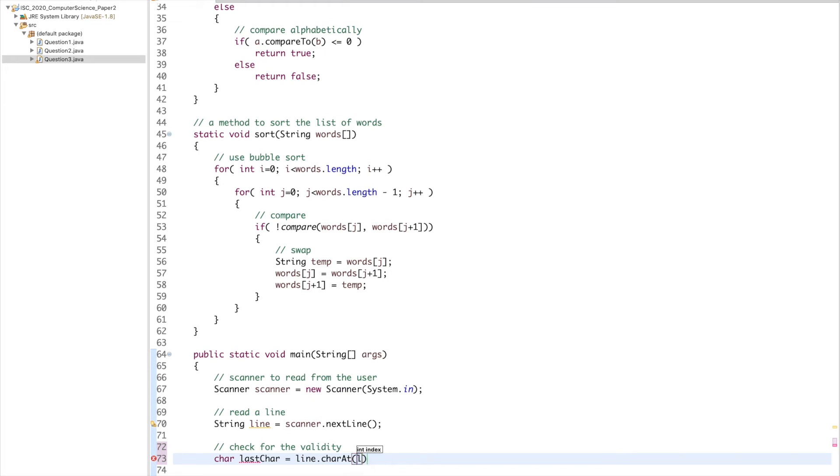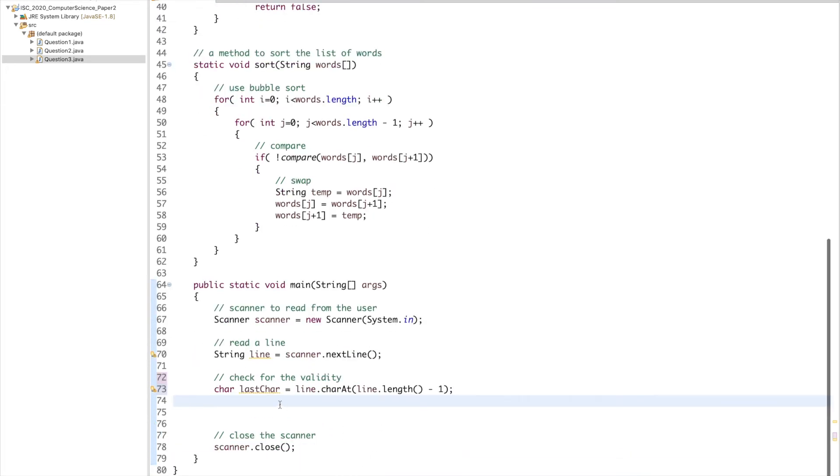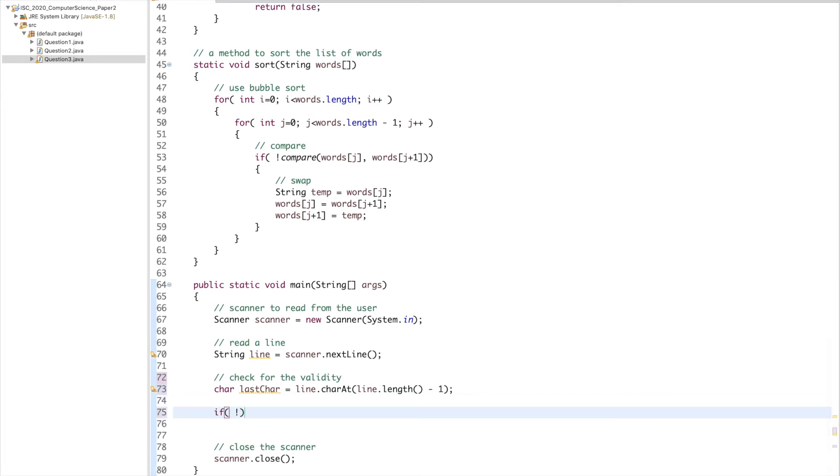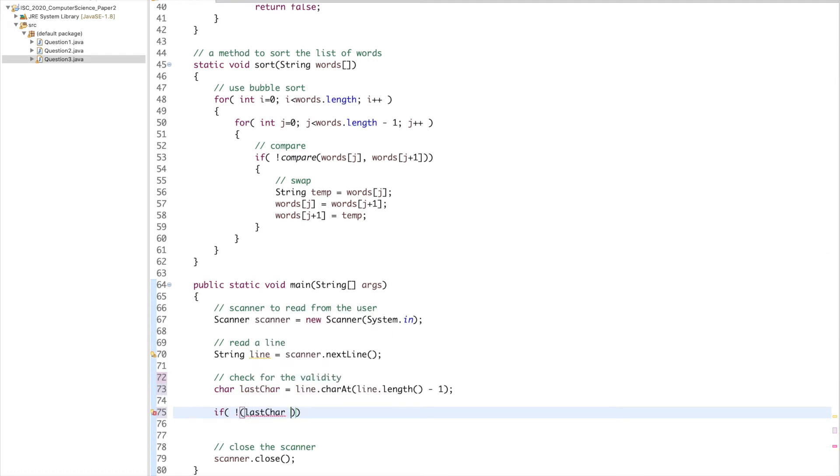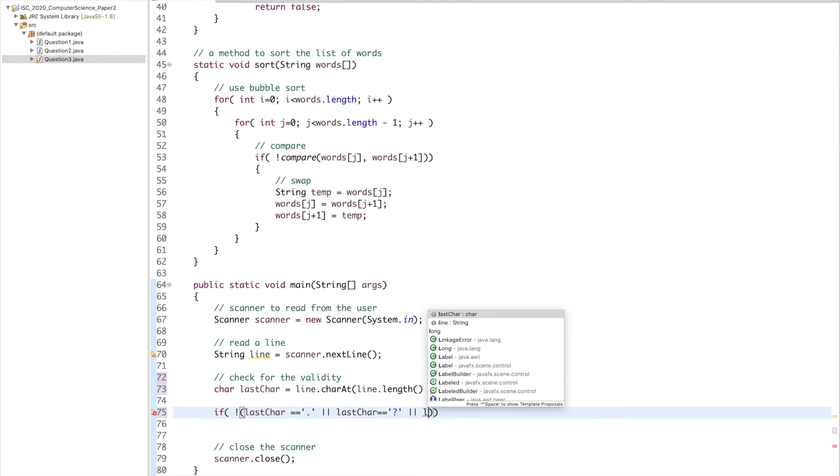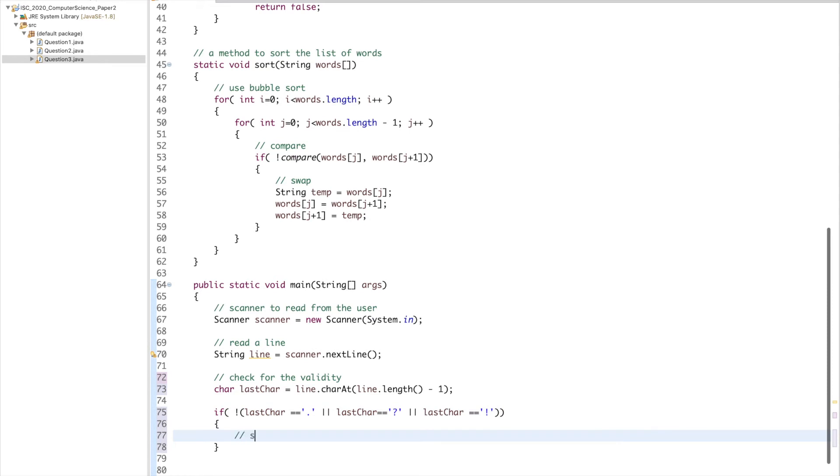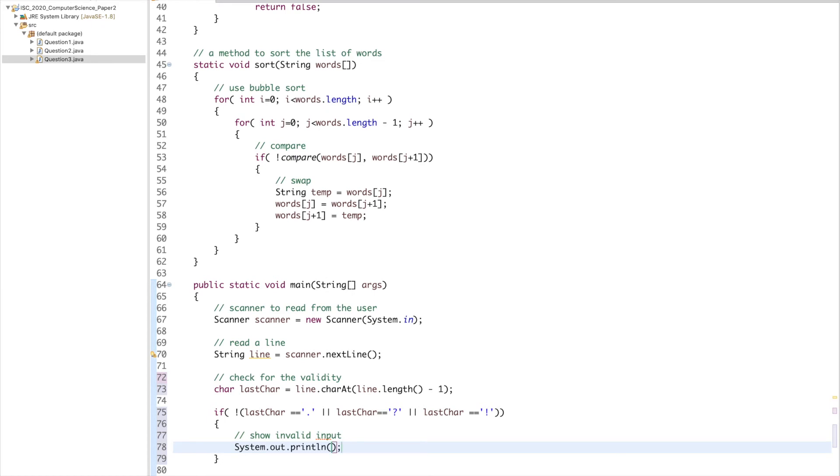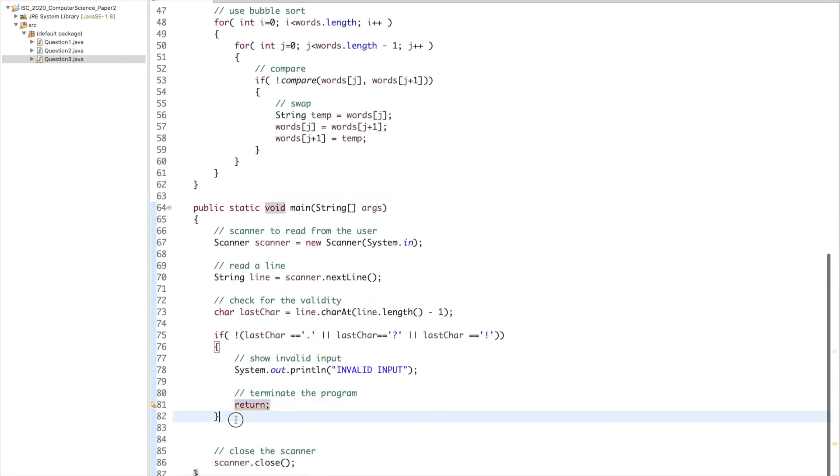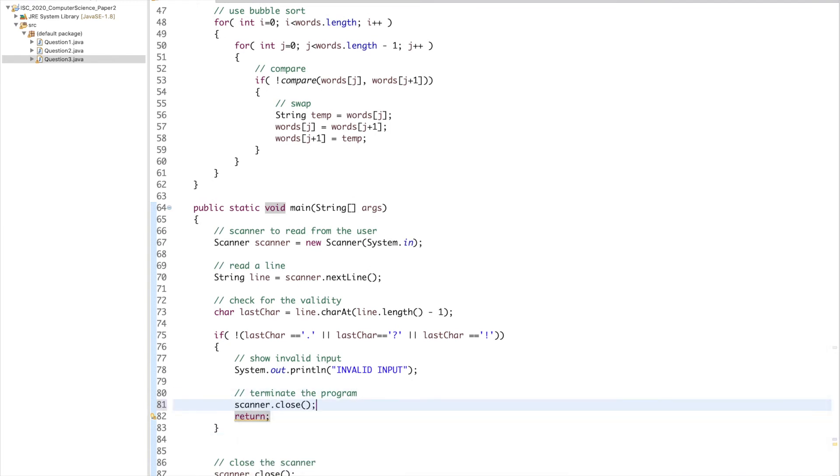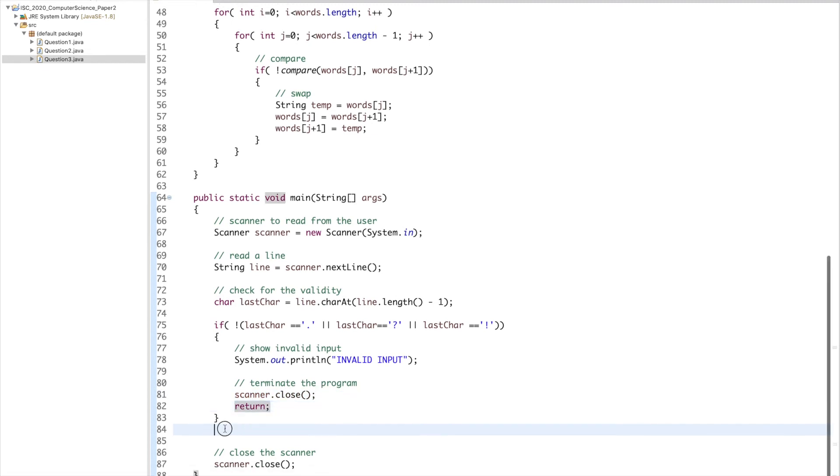Check for the validity. Char lastChar equals line.charAt(line.length minus one). Last character has to be a question mark, a dot, or an exclamation. If not, lastChar is equal to dot, or lastChar equals question mark, or lastChar equals exclamation mark, then invalid input. Terminate the program, so I'll say return. Scanner.close is just so that we have the warning disappear.